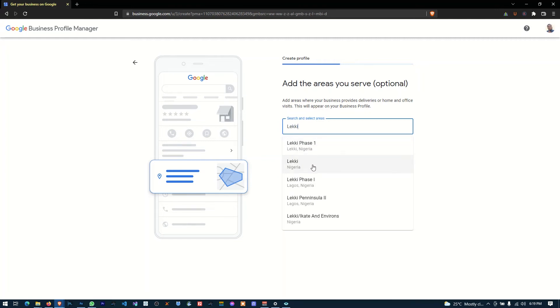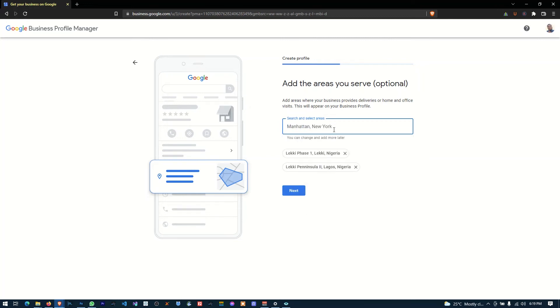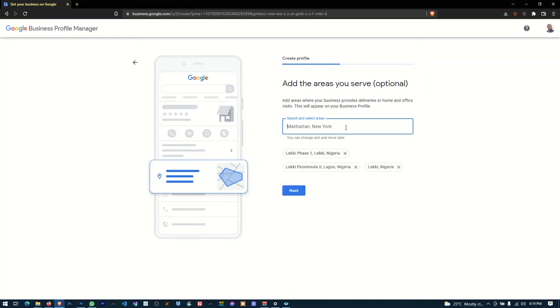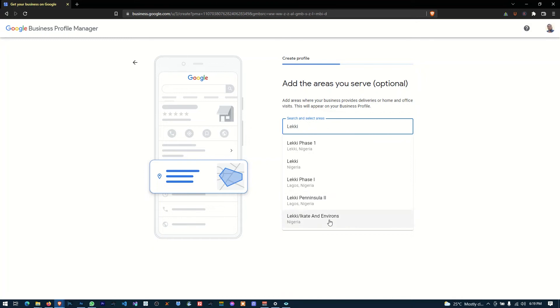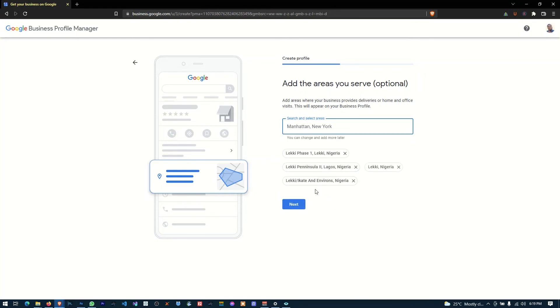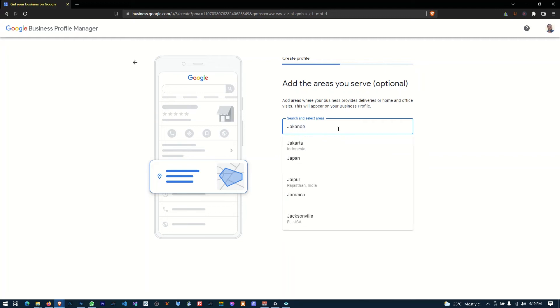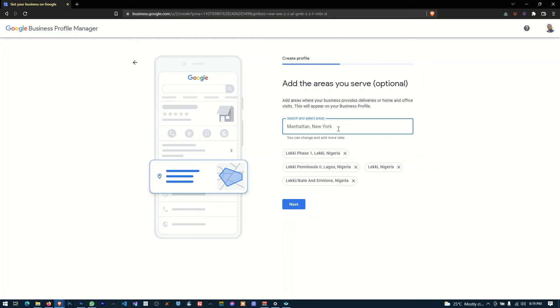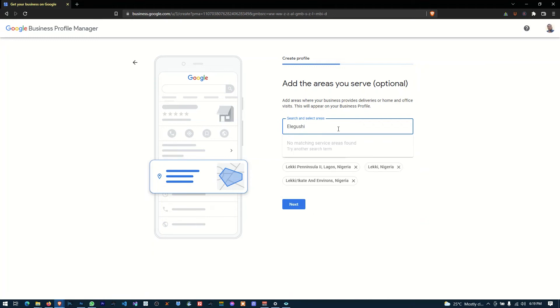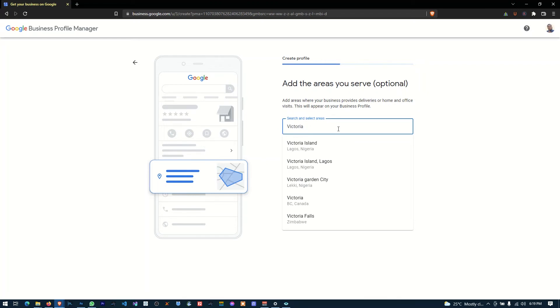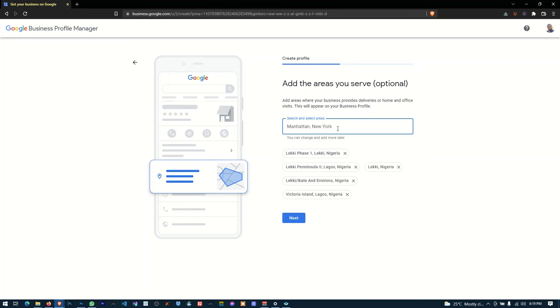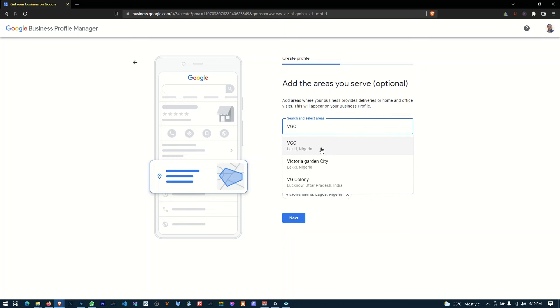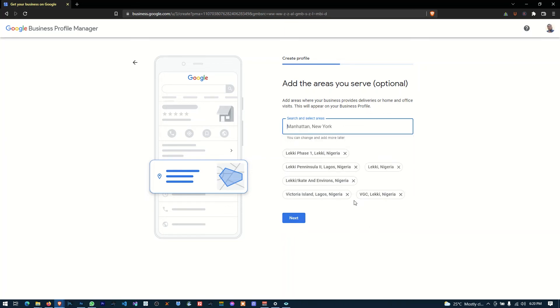Because by entering the actual areas, you're actually telling Google that I control this area. For example, we are in Lagos, in Lekki. And so by the time I enter this, Google knows that okay, we control this area. So I'm going to say Lekki Phase One, Lekki Peninsula Two. So anybody coming from Lekki Peninsula. And I'm going to say Lekki Epe environs, you can say that. And I'll say Victoria Island. Anybody coming from Victoria Island. Okay, and I'll say VGC. Okay, all right. So this is where we operate. Okay, then I'm going to say next.